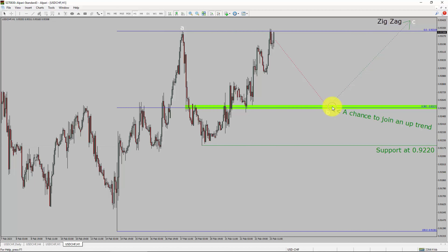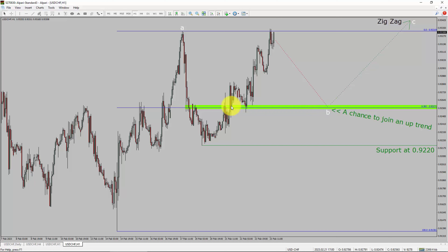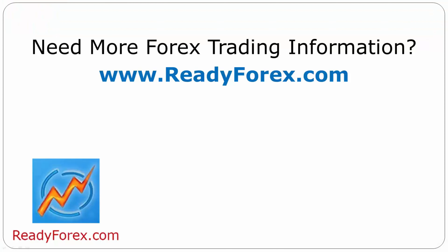To be more specific, the green color highlighted area offers a buying opportunity, which is the previous wave B of a lesser degree. Take note, you must always trade with money management rules to control risk. For more Forex trading information, visit readyforex.com.